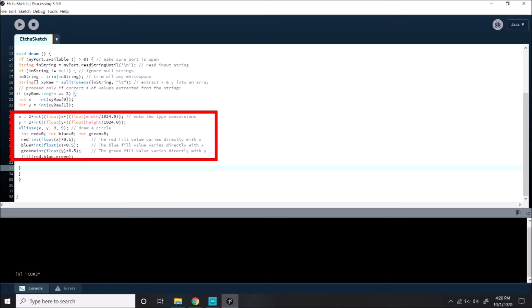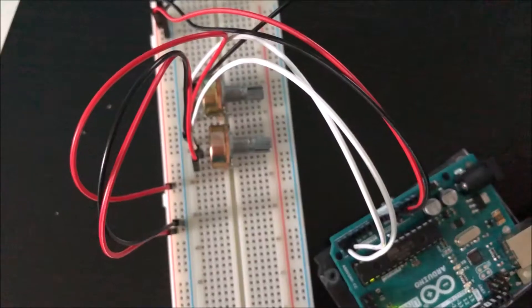In order to get the fill of the ellipse to vary with its location, I created integer values that are directly dependent on the x and y locations.